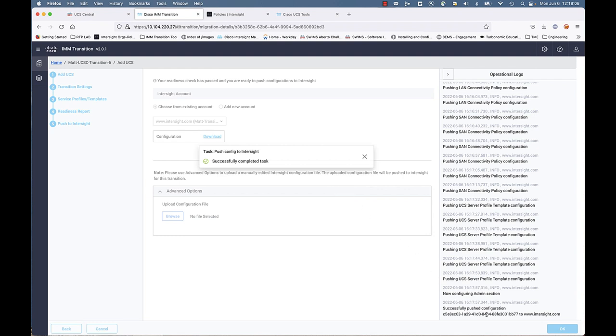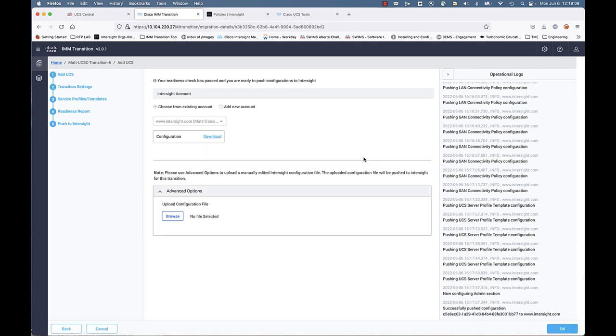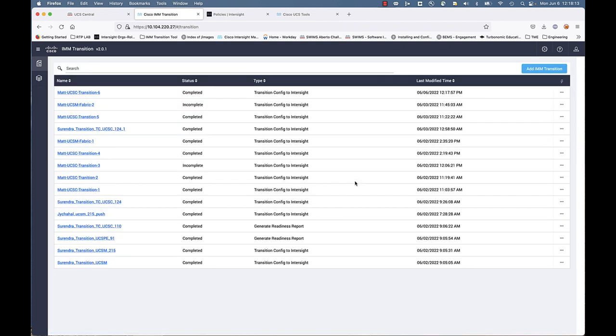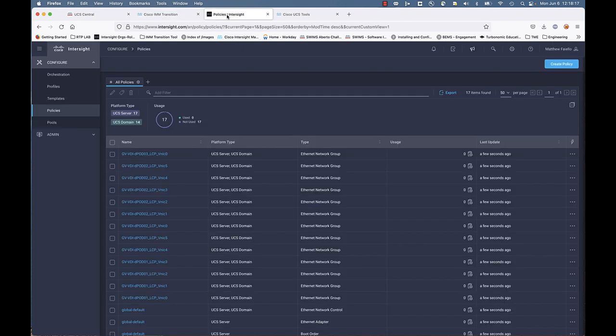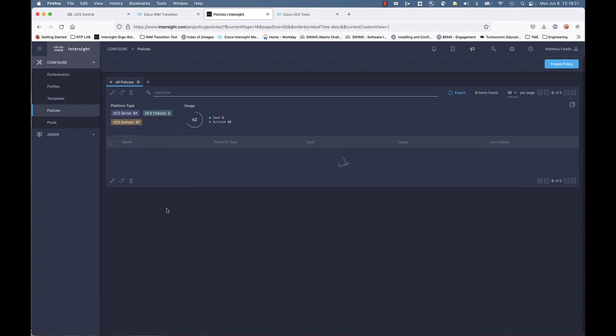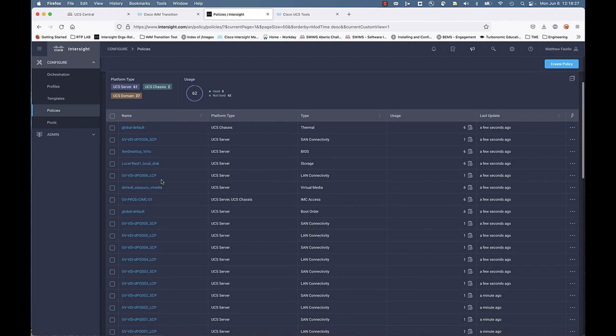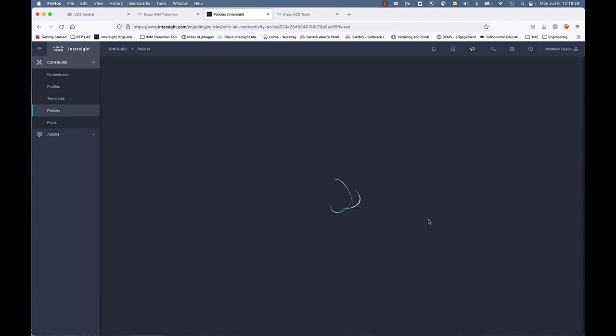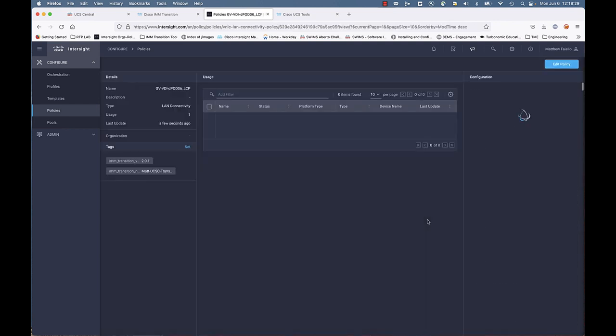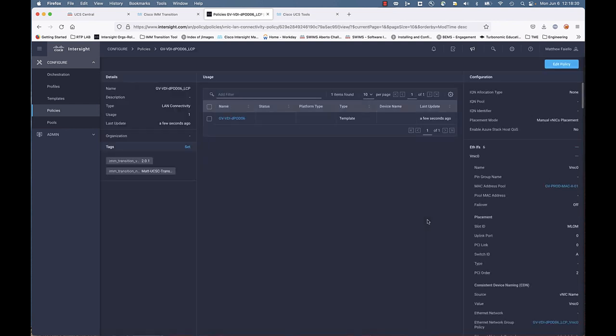We're at the end. We've got a successful push. The task is completed. It's letting you know there are any operational logs. And we actually see that we have a completed transition now. We go back to our policies and refresh that. You can see we've got quite a few policies, 62 policies.